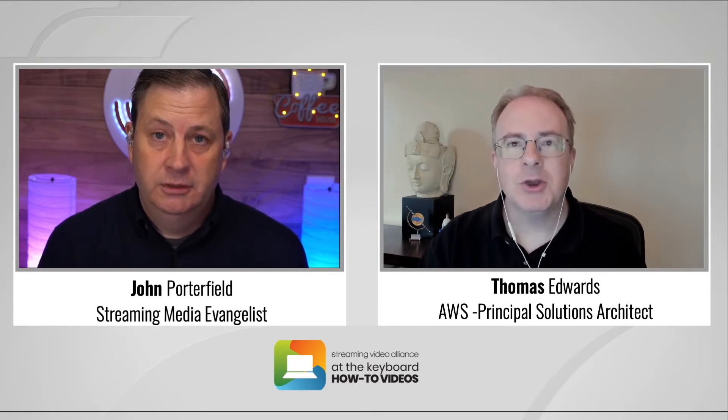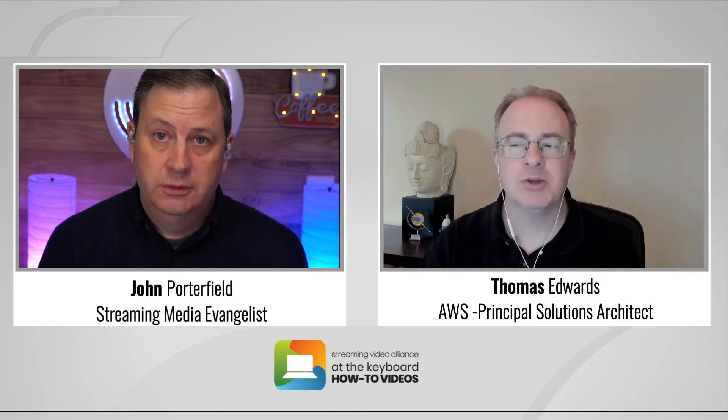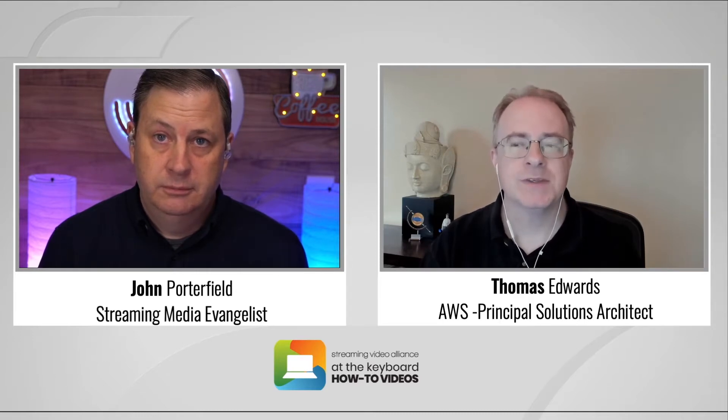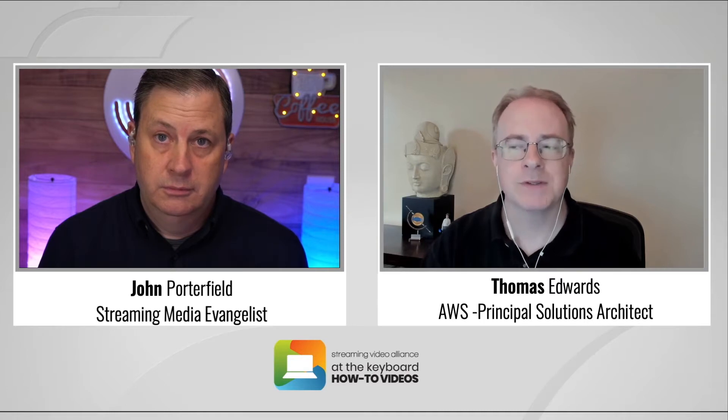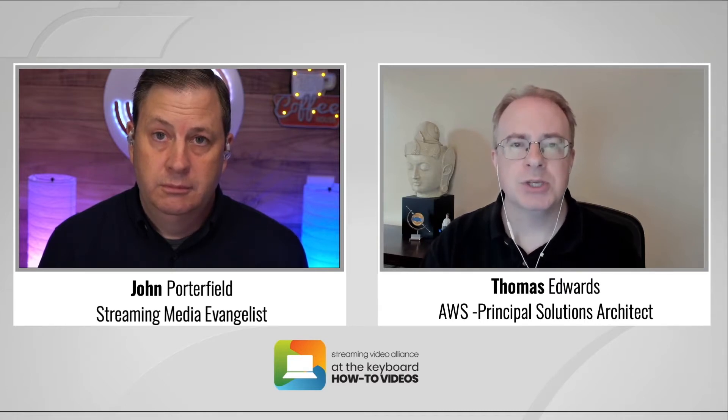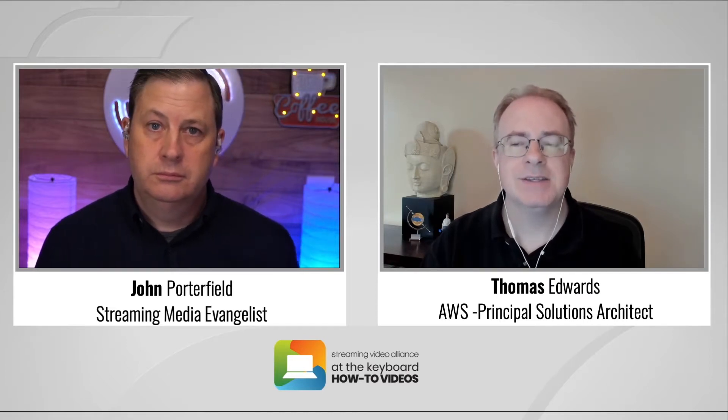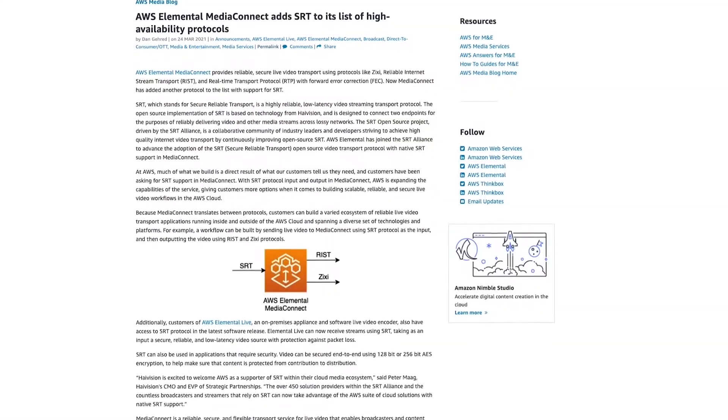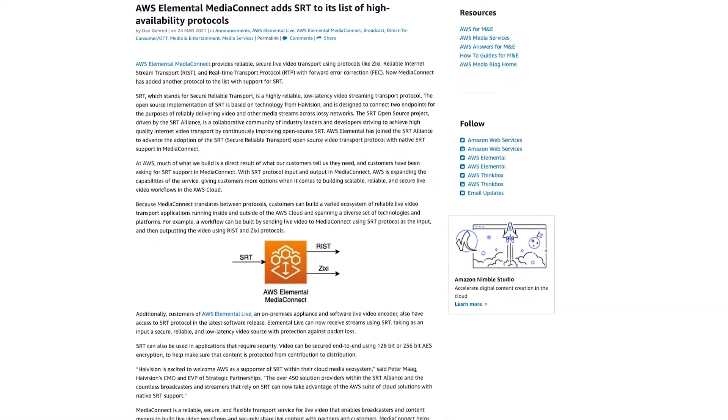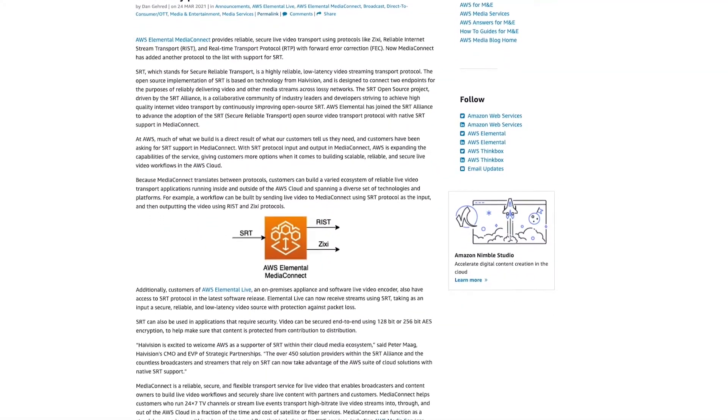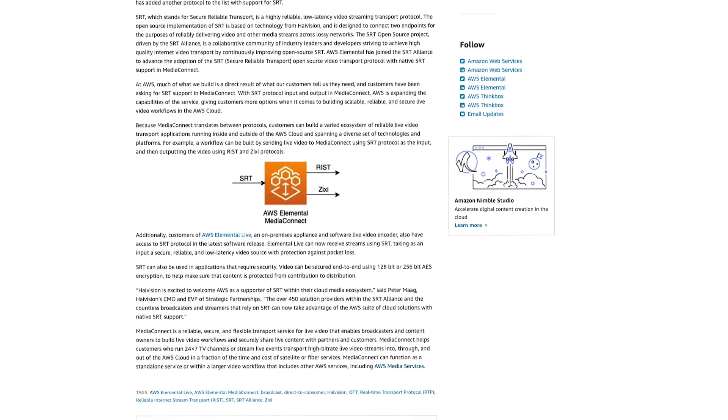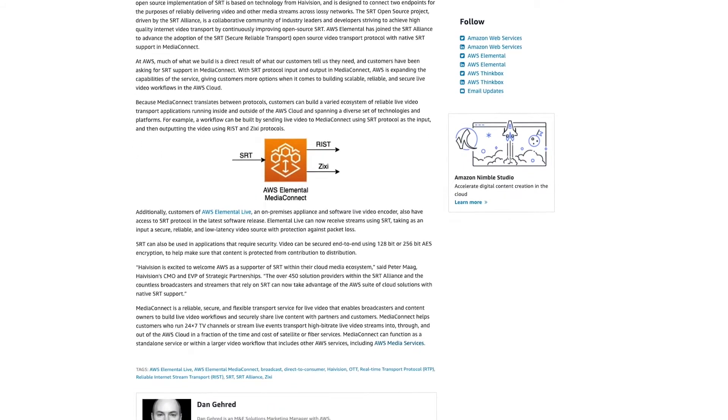Okay. The Secure Reliable Transport, or SRT, is an open source video transport protocol that optimizes video streaming performance to deliver low latency video across unreliable networks. SRT was originally developed by HiVision, but in 2017, the SRT Alliance was formed, dedicated to the continued development and adoption of the protocol by multiple vendors. In March of 2021, Amazon Web Services joined the SRT Alliance, and AWS has implemented SRT in AWS Elemental Media Connect.